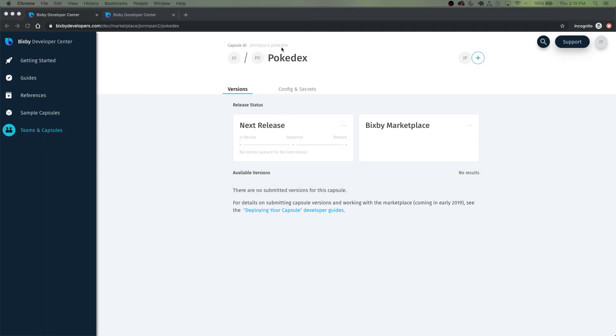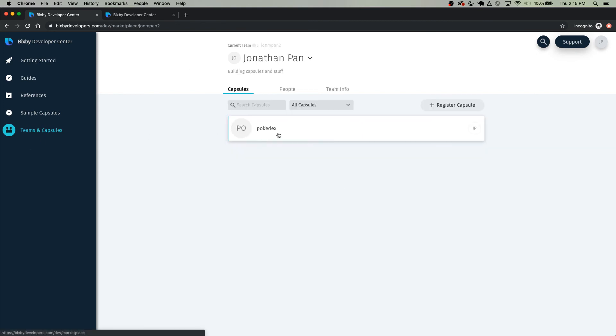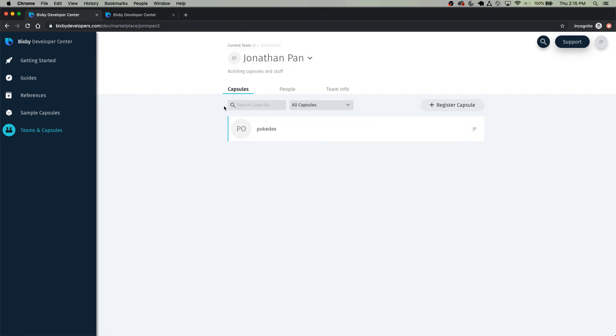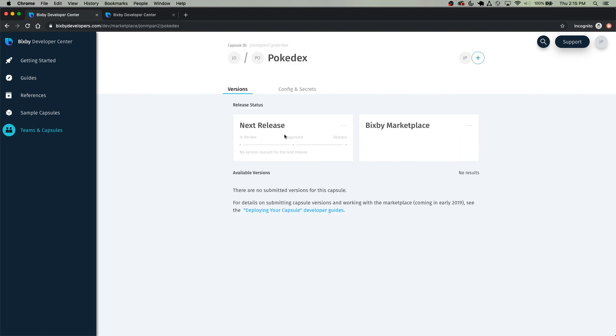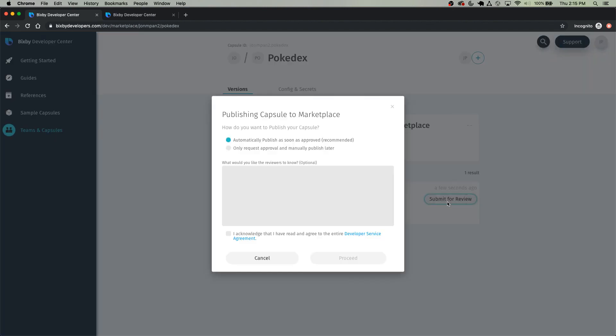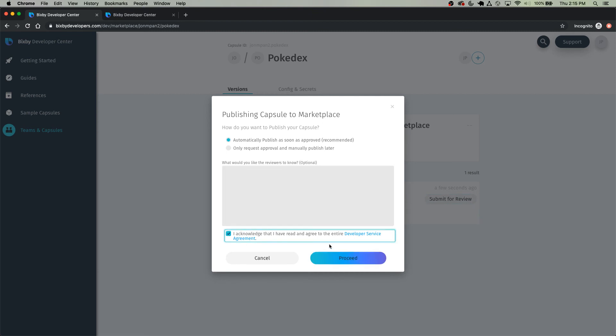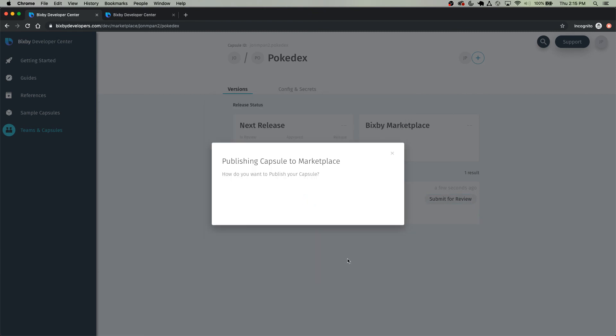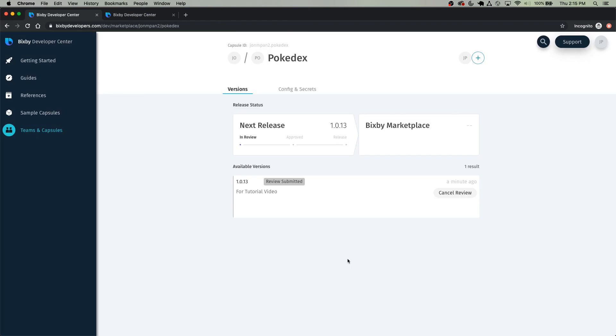So now go to your capsule page. So from your teams, you can just make sure you have the correct team selected and click on your Pokedex capsule or well my Pokedex in this case and click refresh. Here you will see the submission you just made. Click submit for review and you can add a note. Click on this and then click proceed. And there you go. You've submitted your first capsule. It usually takes us a couple days to review your capsule, at which point you will be notified via email whether your capsule was approved or rejected.